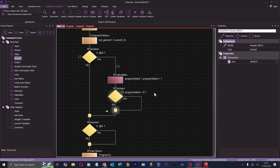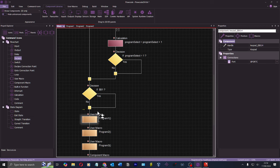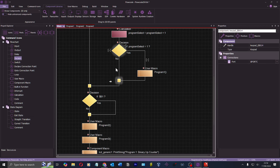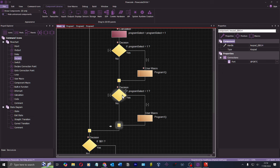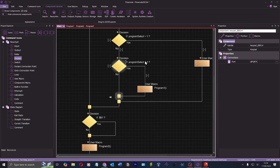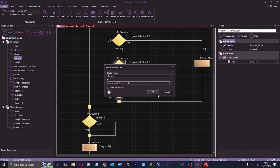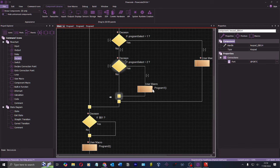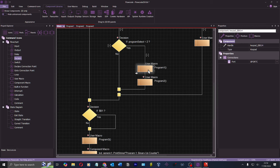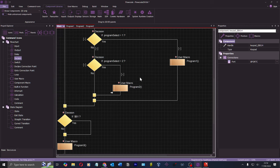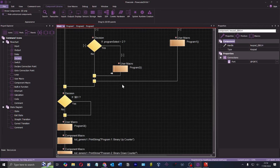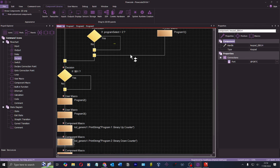If it's equal to one, run program one; otherwise if it's equal to two, run program two. But wait — it's going to get stuck in a while loop. I don't want it to run yet, I want it to just select and display the program. So instead of running it, I just want to display 'program one' on the screen.